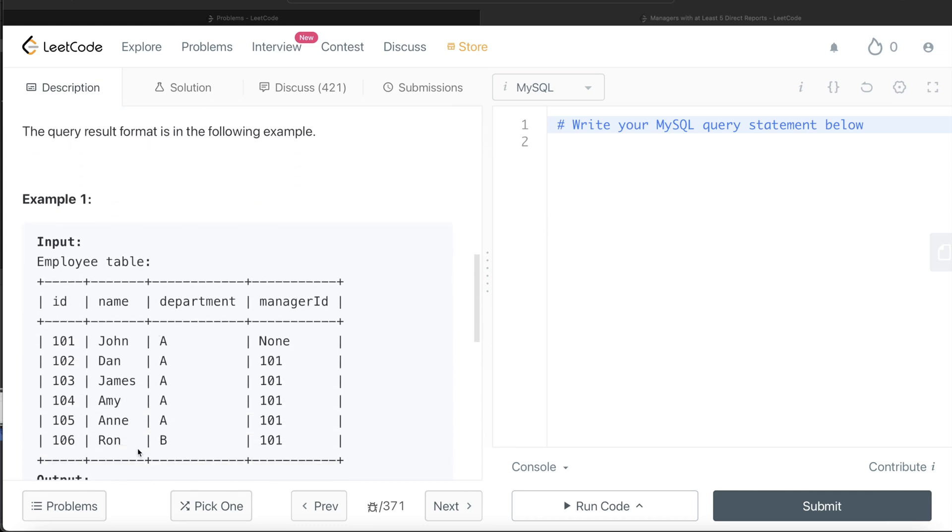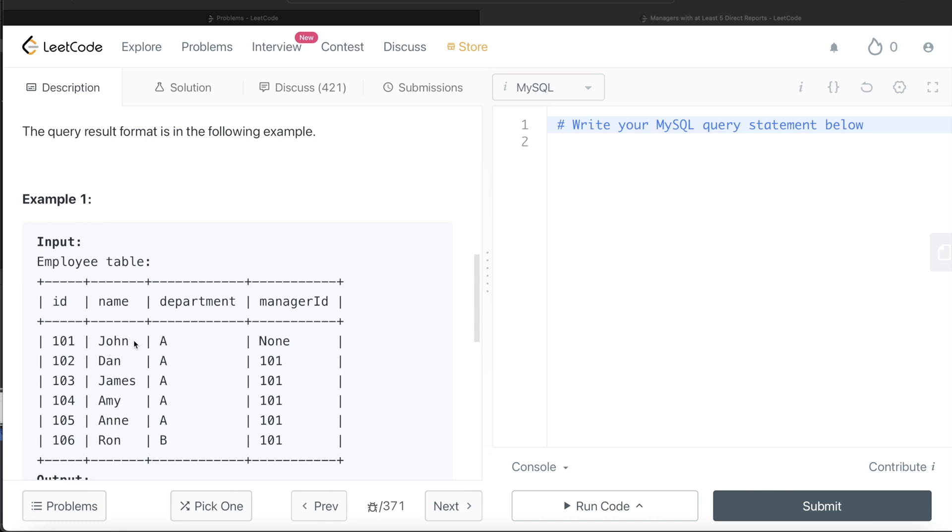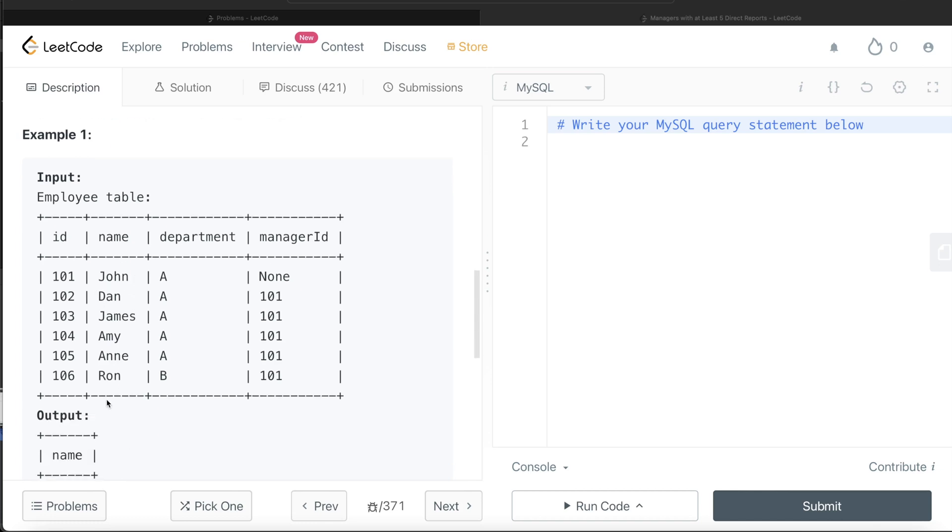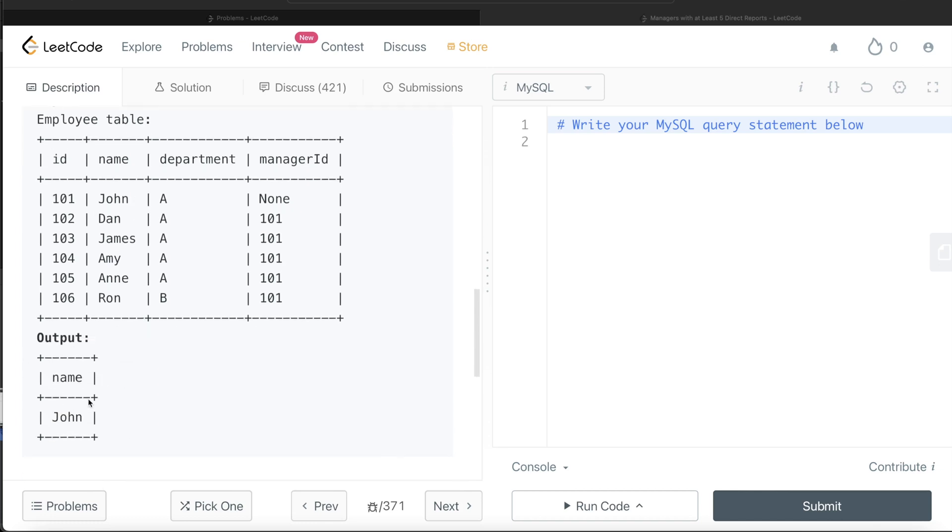Here we have different people, their names and their departments and who manages them - the ID of their managers. If you see clearly, manager ID 101 has five people who directly report to them: Dan, James, Amy, Ann and Ron. And this person is basically John. And so obviously, in the output, you are going to have John. So that is what we need to do.